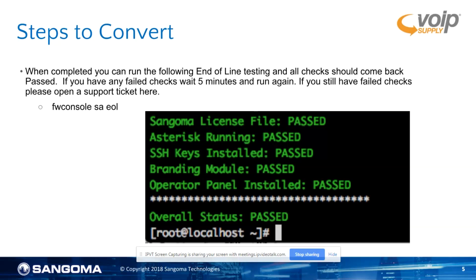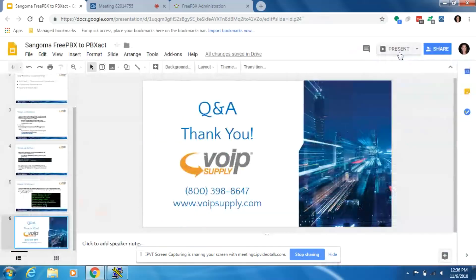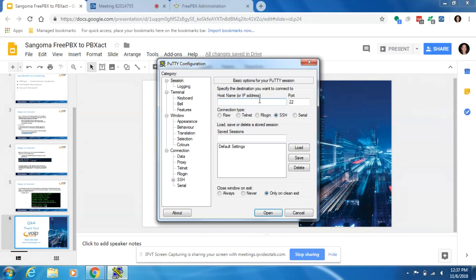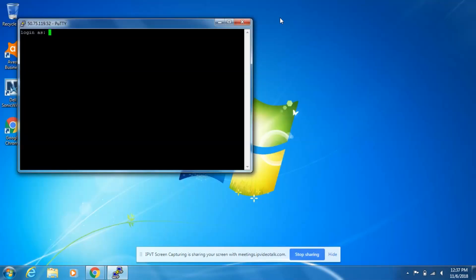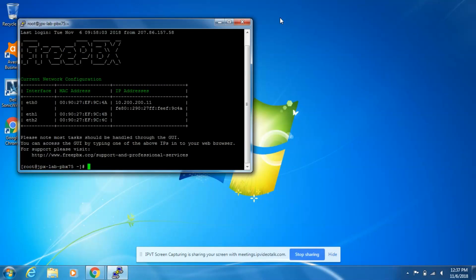Now that we have the steps, let's get into the actual conversion process. We're going to open up PuTTY and put our IP address into it, then open it. Now we're going to use our commands in here — we're going to type in root, our password is going to be Sangoma, and now we're going to use our command FWCouncil S-A-U.